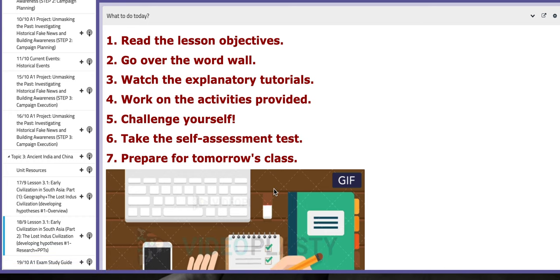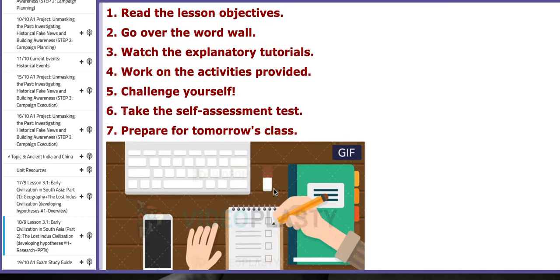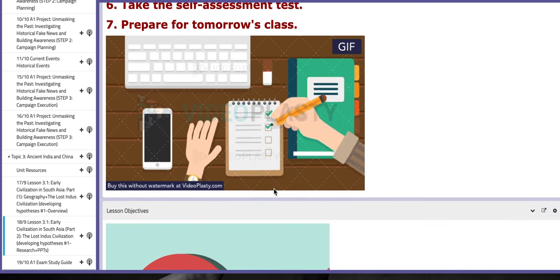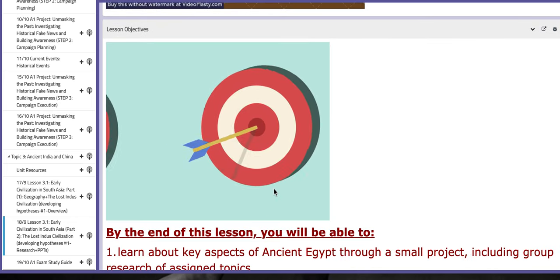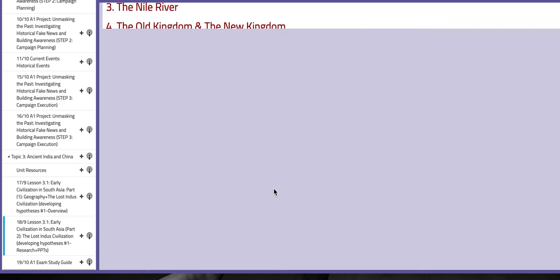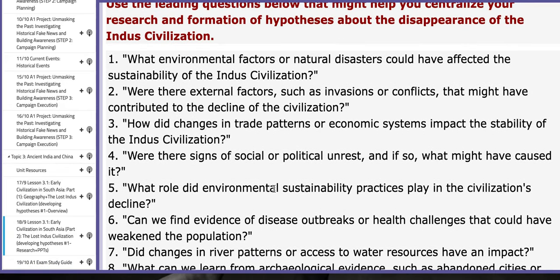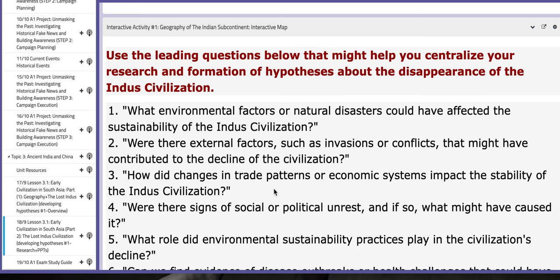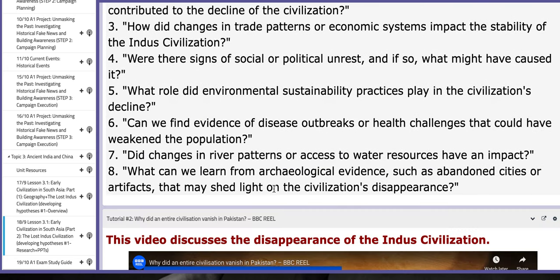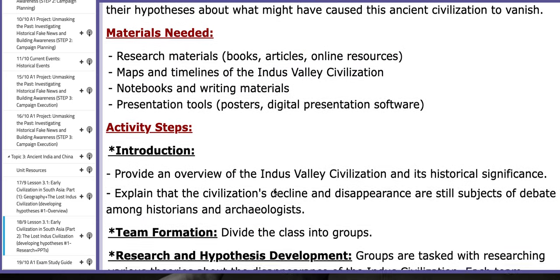Before the exam, one day prior, you are going to keep on working on the interactive activity that revolves around the lost Hindu civilization. You're going to continue researching and building your PPTs. Here you have leading questions that will help you centralize your research and your application of the information that you gathered. Thank you so much for listening, and have a nice day.